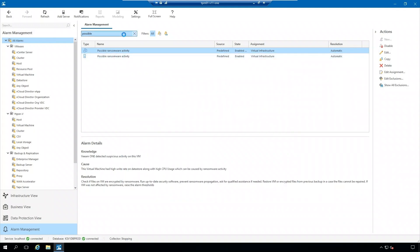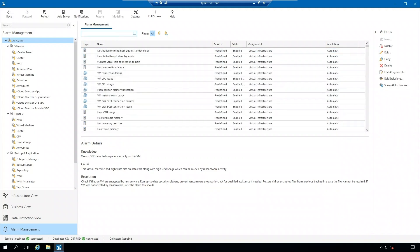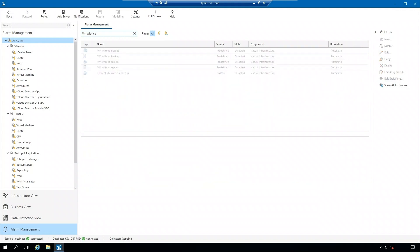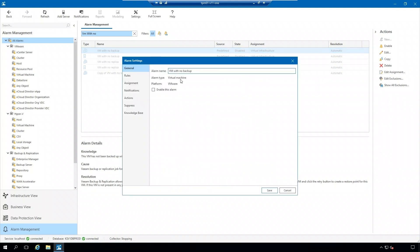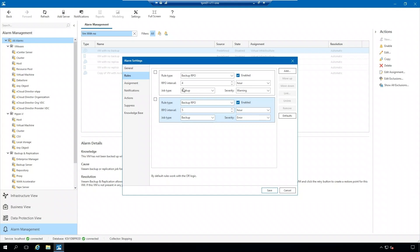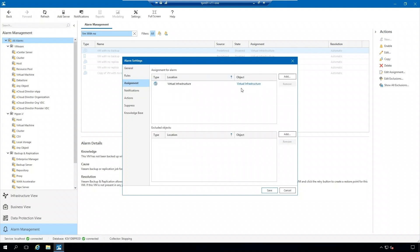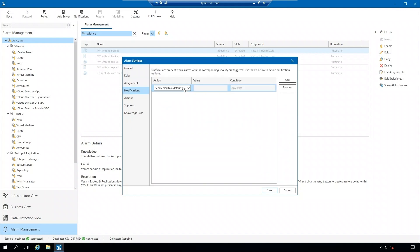And the last alarm was the VM with no backups alarm. This alarm is important because if a ransomware attack does occur, you want to make sure that you have a backup in place that you can restore from so you can get your data back. As you can see here, you can set your RPO intervals. You can assign it to a part of your virtual infrastructure and set up notifications.